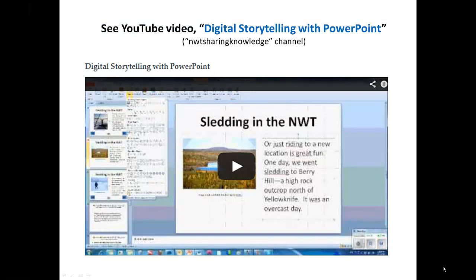To learn more about how to record your narration, analysis, and commentary, see the YouTube video, Digital Storytelling with PowerPoint, at the NWT Sharing Knowledge Channel.